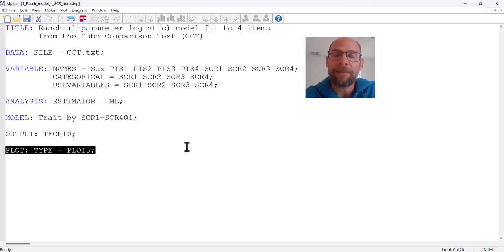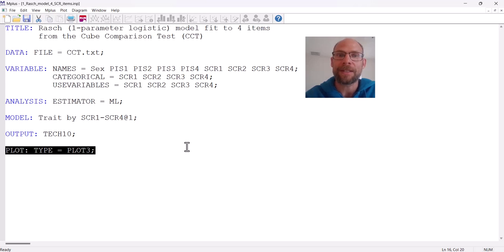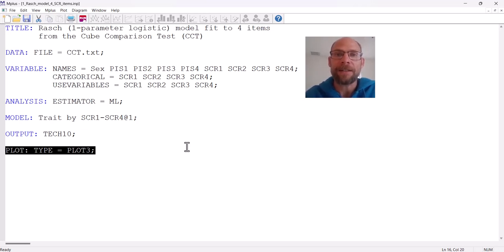This is how you set up an item response theory model in M+. It's very similar to confirmatory factor analysis in M+ with some subtle differences that make it an IRT model, as I pointed out earlier. In a separate video, I will discuss the output for an IRT model in M+, so stay tuned. Don't forget to subscribe to this channel for weekly tutorials and to check out the description for additional resources, including a link to my weekly newsletter and links to other workshops and videos.